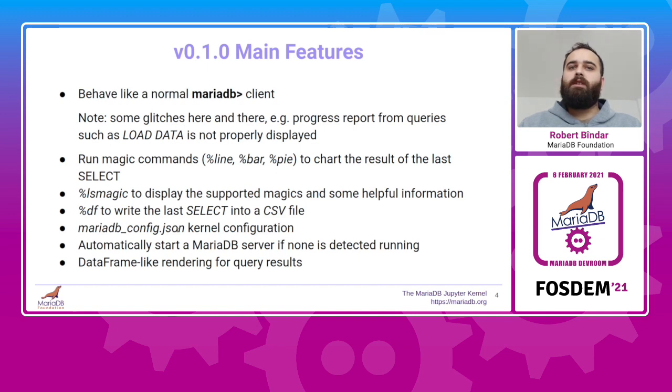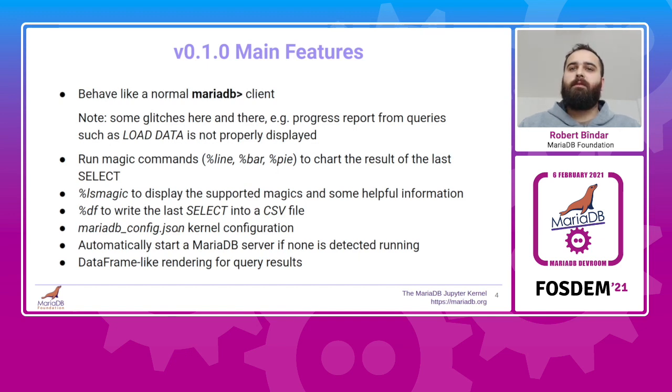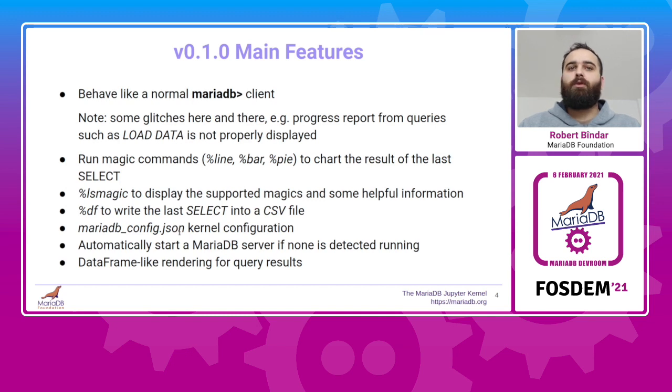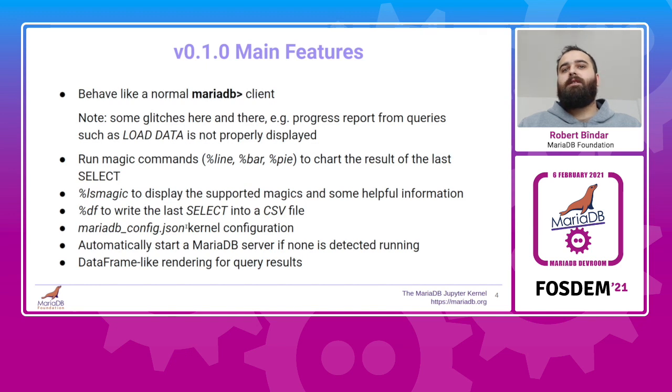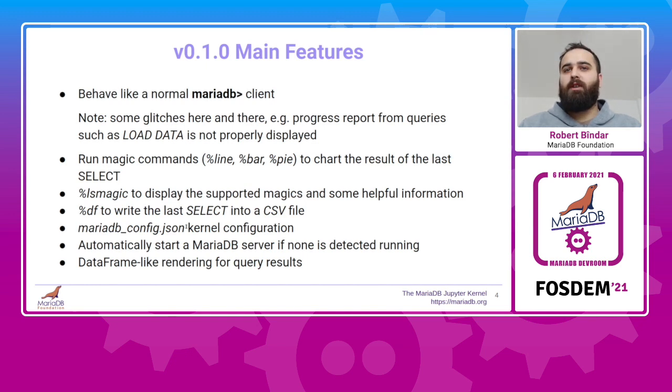We also provided the ability to pass a JSON configuration file to tweak some behaviors of the kernel, automatic detection of a running server, and the ability to start one if none is detected. And last but not least, we added data frame-like rendering for tabular results.